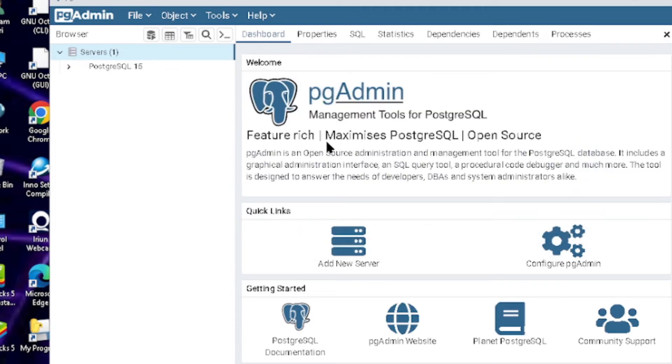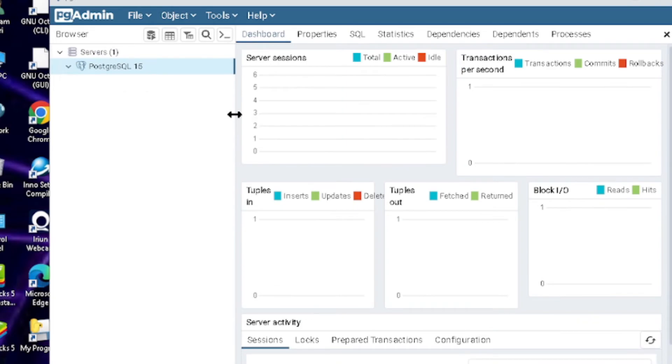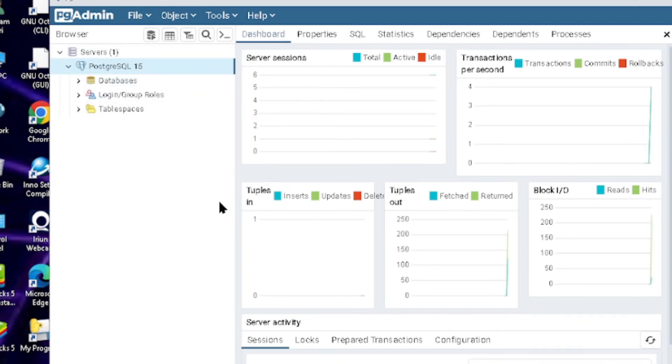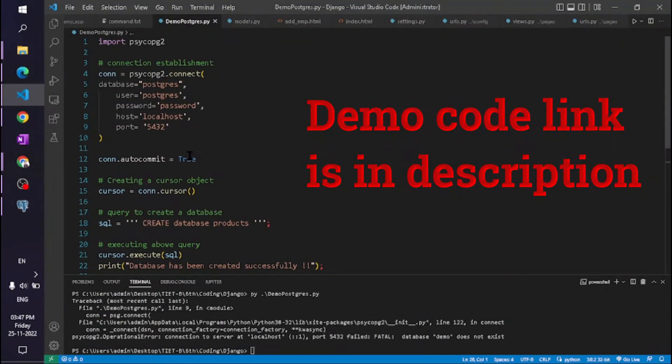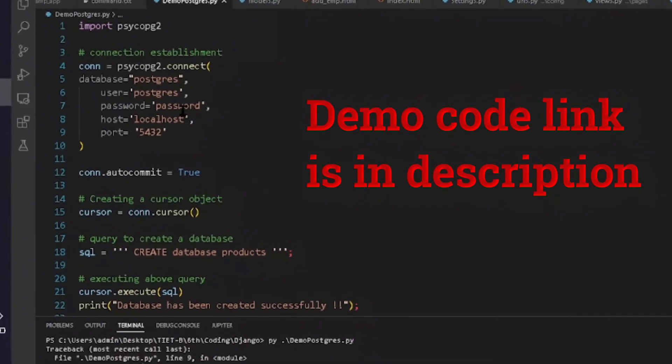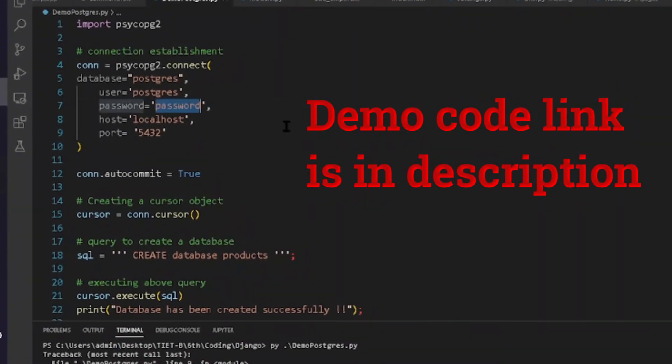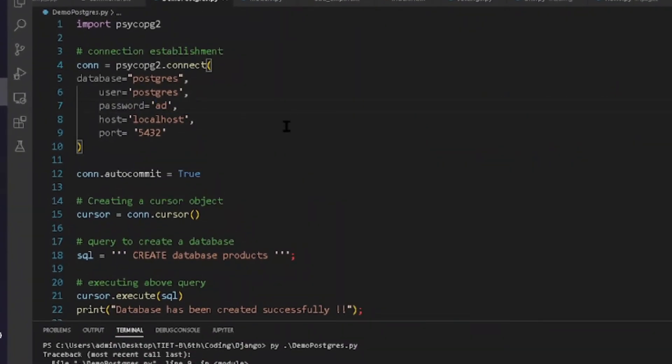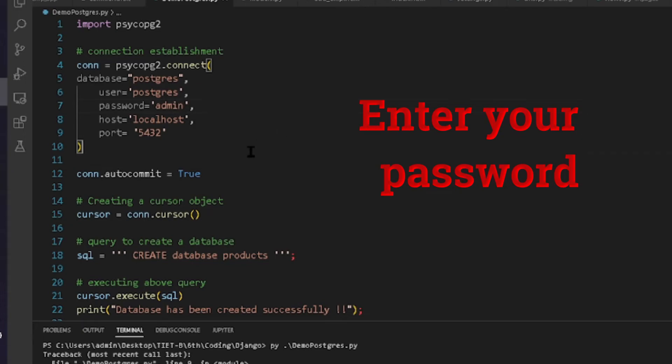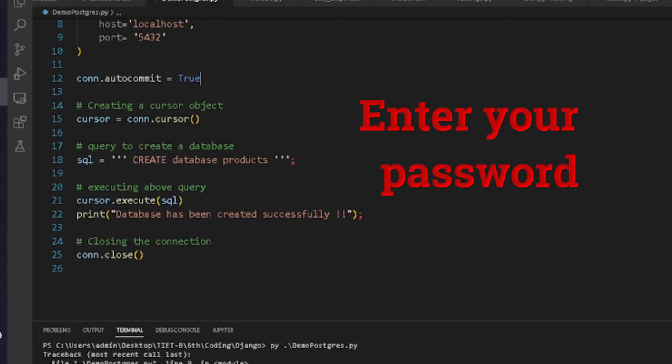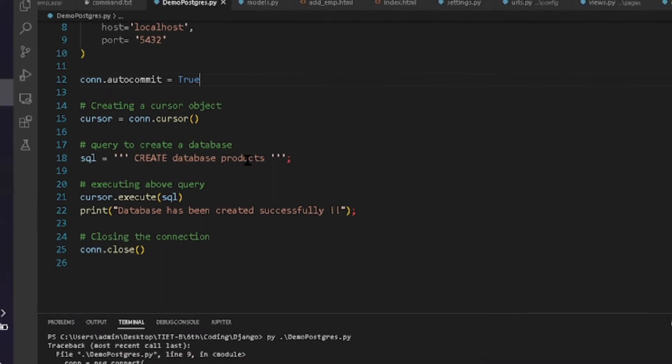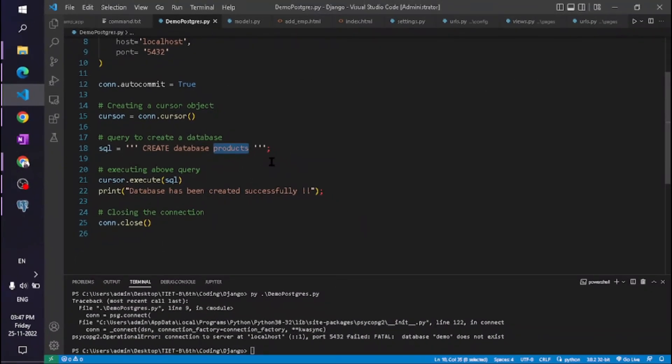I'm using code here. You can copy this and change the password to your password. I'm using 'demo' as a database name.